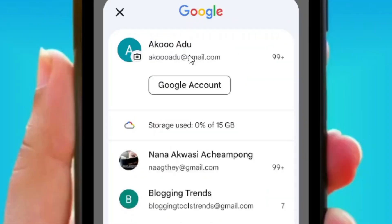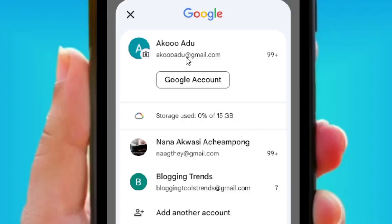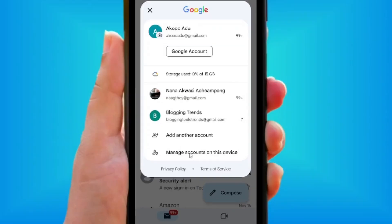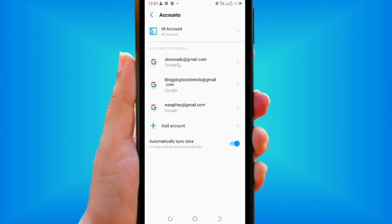Make sure that you are within the Gmail account that you want to delete. Then come down to where we have 'Manage accounts on this device' and tap on it.